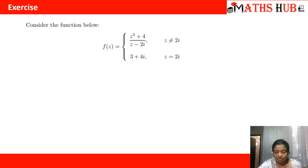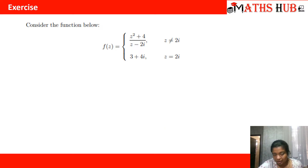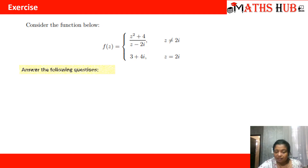Now let us look at some questions. Consider the following function: f of z equals z squared plus 4 upon z minus 2 iota, where z is not equal to 2 iota, and it equals 3 plus 4 iota when z is equal to 2 iota. This is the piecewise function defined.